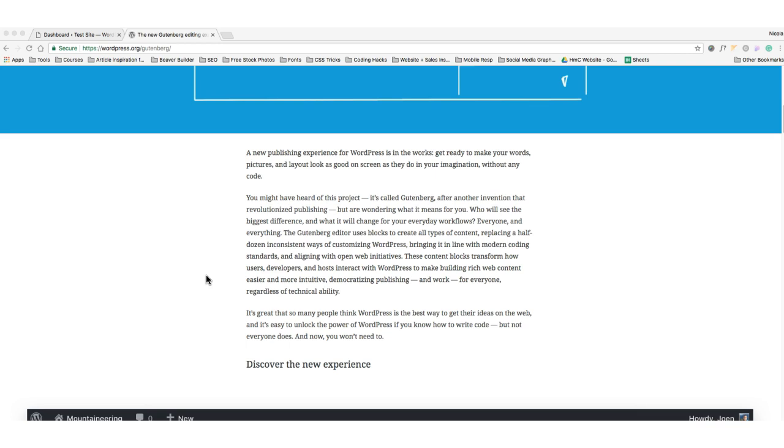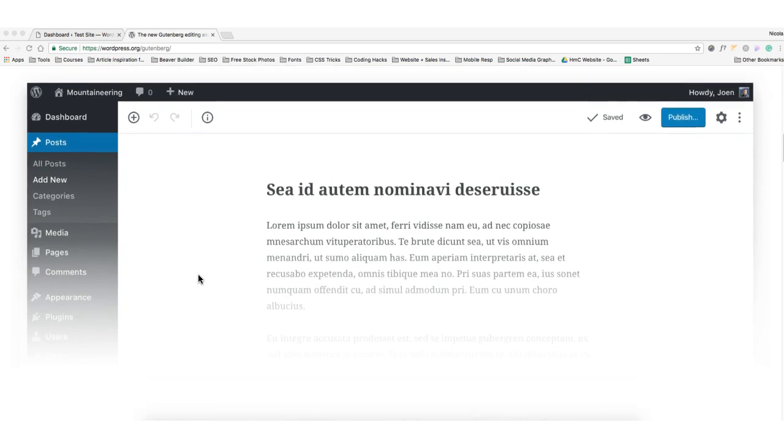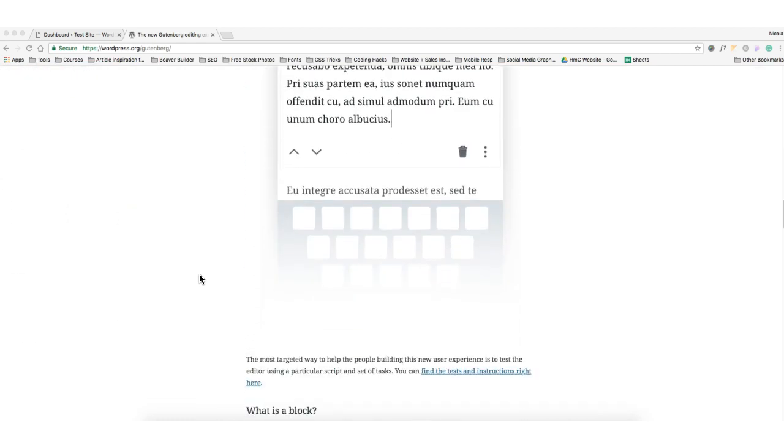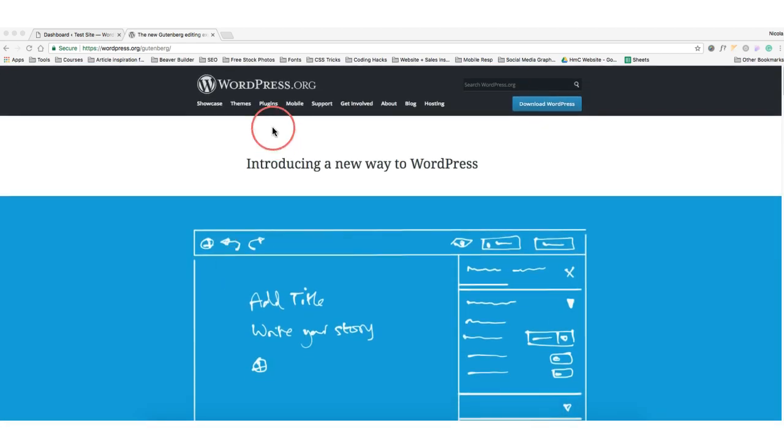It hasn't rolled out yet, but you can test it by using a plugin. I suggest you only do this on a development site so that it doesn't break your current site. You can actually head to the website and have a look.